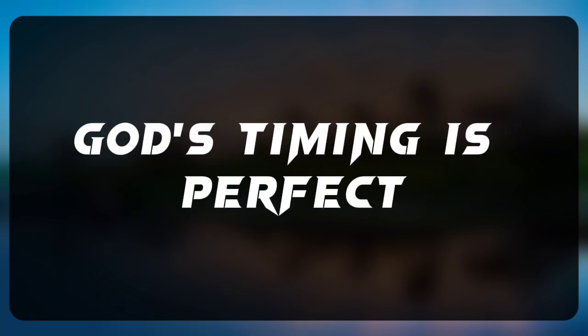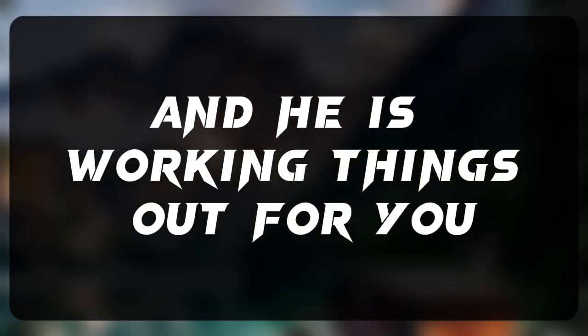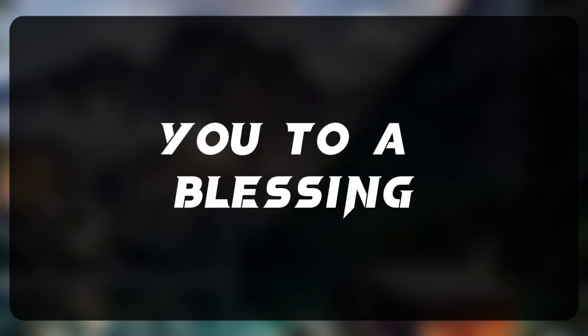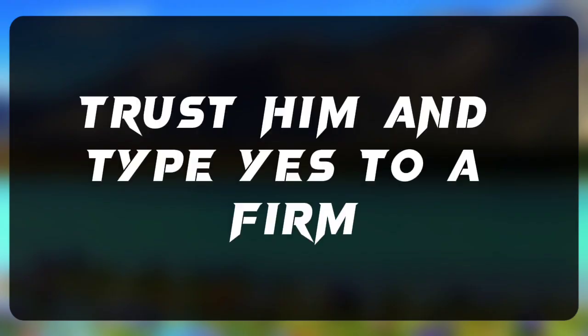God's timing is perfect and he is working things out for you. Your current situation is just leading you to a blessing. Trust him and type yes to affirm.